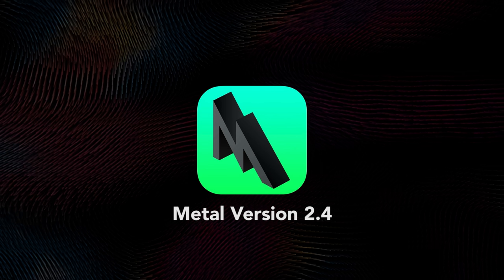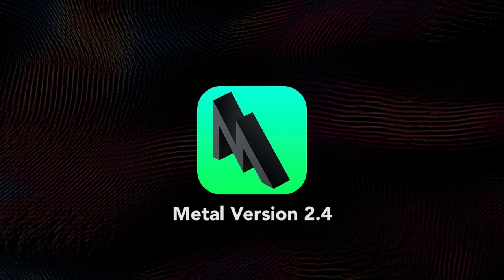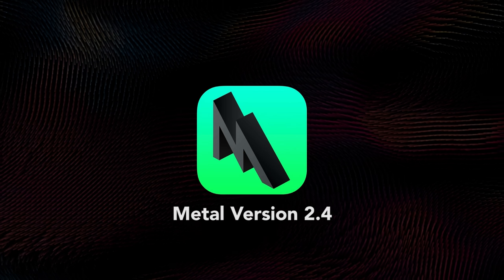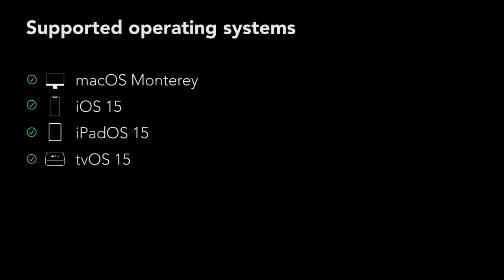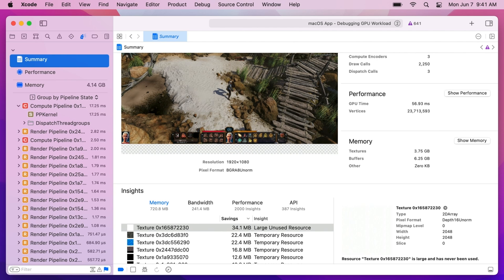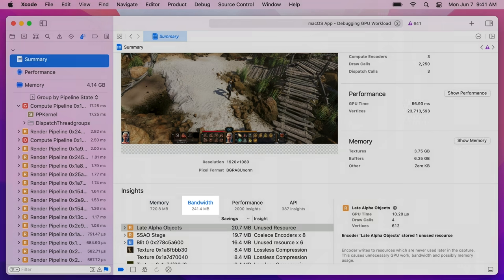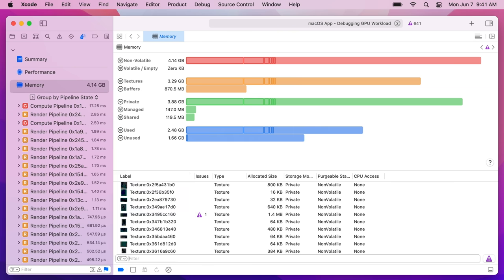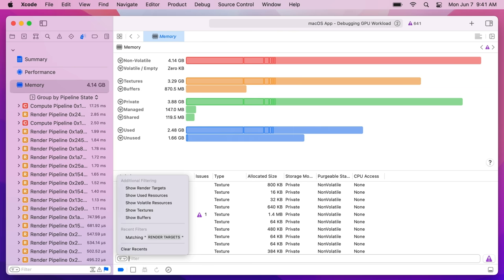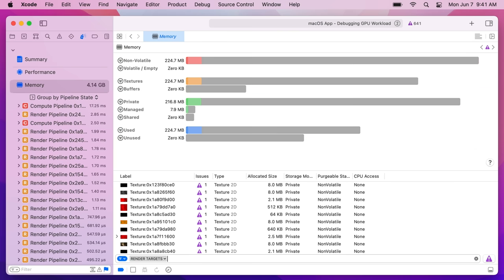Metal version 2.4 is the next release of Apple's own Graphics and Shader API. It will be supported under macOS Monterey, iOS 15, iPadOS 15, and tvOS 15. This new version includes a new Metal texture and compression tool to support all the latest formats, as well as optimized formats for Apple Silicon.